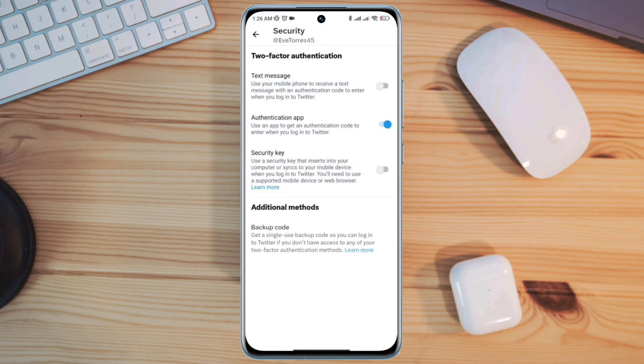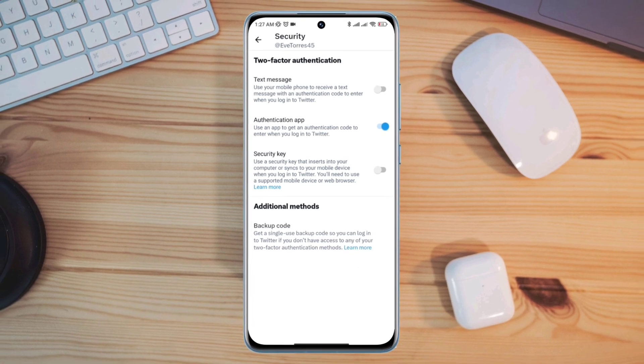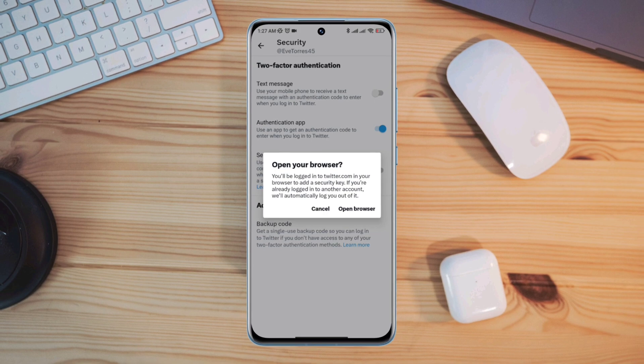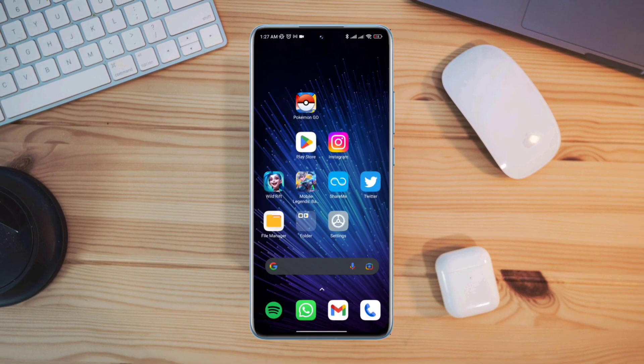Alright guys, this is how you can set two-factor authentication in Twitter apps. Now, if you guys have anything to ask about this topic, please ask me in the comment section. Thanks for watching.